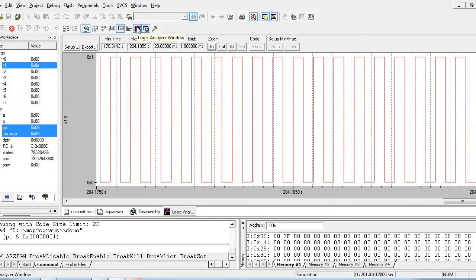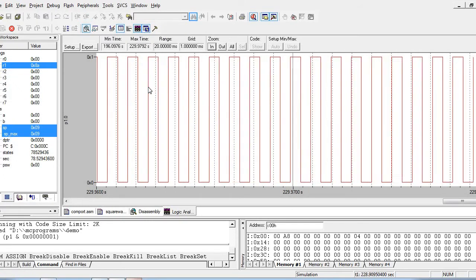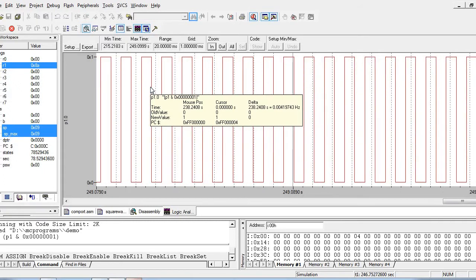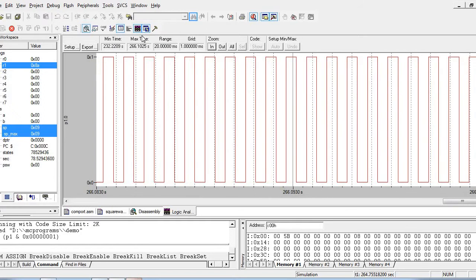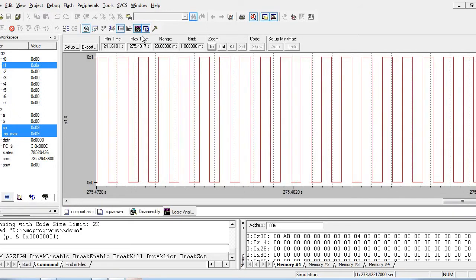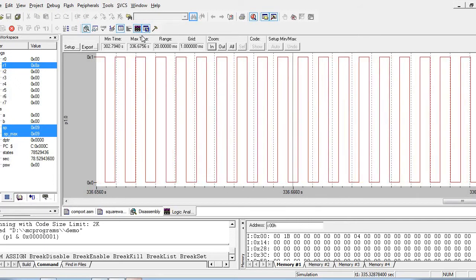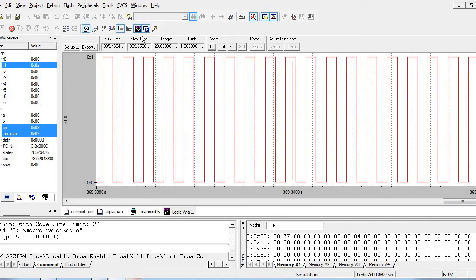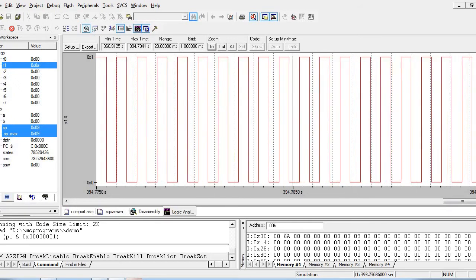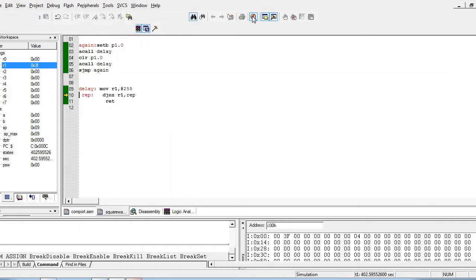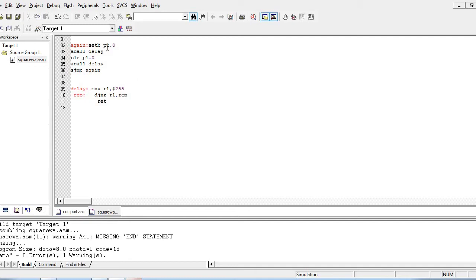For 66% duty cycle, the on period should be 2 times the off period. Using the formula duty cycle = t_on / (t_on + t_off), substituting 0.66 gives t_on = 2 × t_off. In the current program, after setting pin 0 of P1 we call the delay once. To get the on period to be two times the off period, we will call the delay a second time during the on phase.